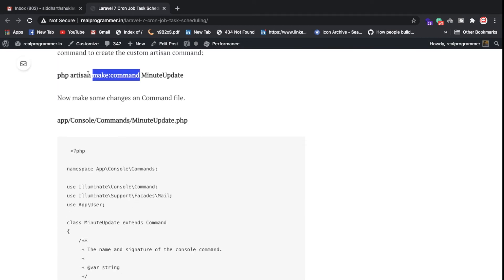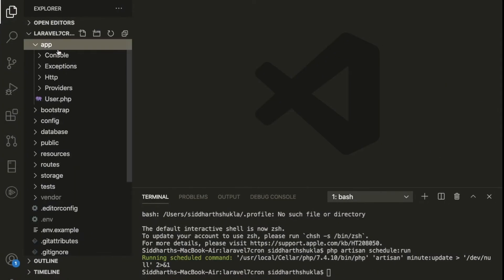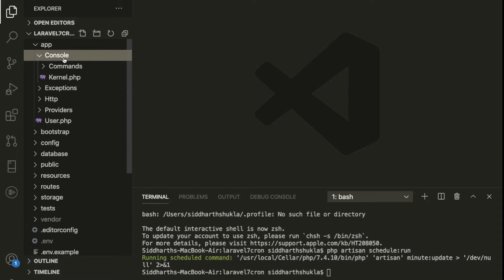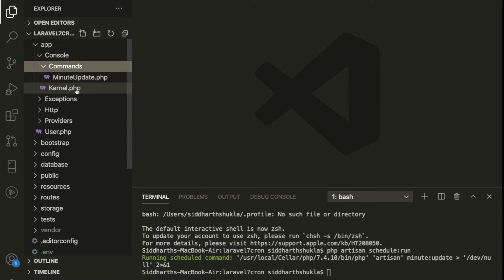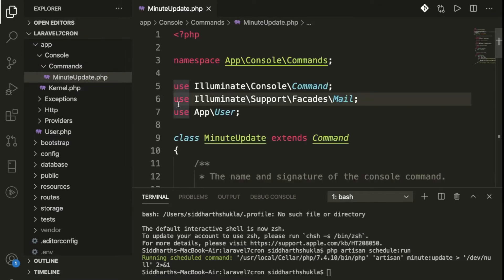To create a command, you write: php artisan make:command. Once you run this command, go inside app/Console. Inside the Console folder we have the Commands directory and the Kernel file. I have created a command named MinuteUpdate.